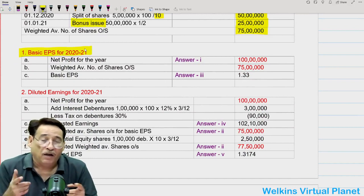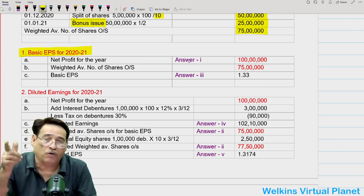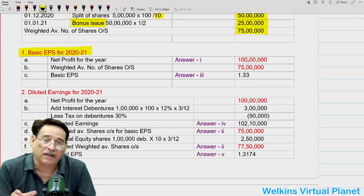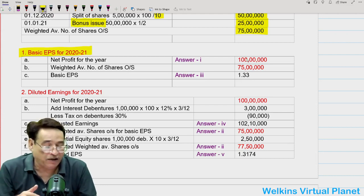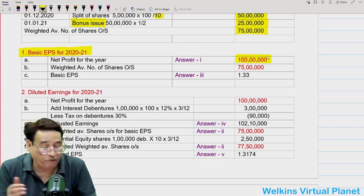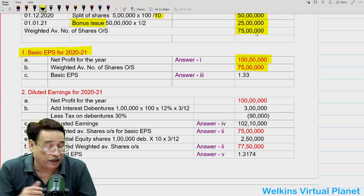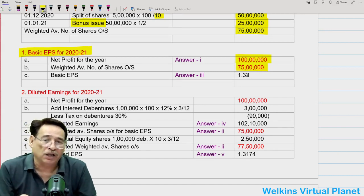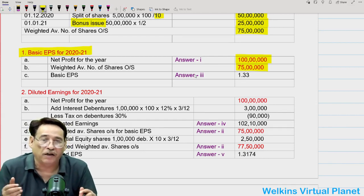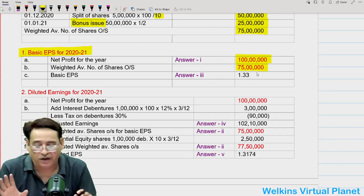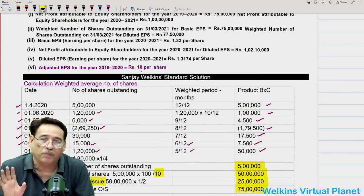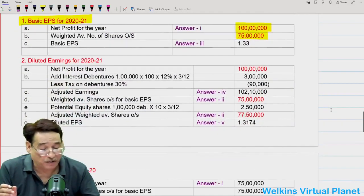This is also the answer to question number one — the profit available for equity shareholders is ₹100 lakh. Net profit ₹110 lakh minus ₹10 lakh preference dividend = ₹100 lakh. Weighted average shares = 75 lakh. Basic Earnings Per Share = ₹100 lakh ÷ 75 lakh = ₹1.33. This is the answer to part three. All answers are correct except the last one, where the institute printed ₹1 but it should be ₹10 per share.